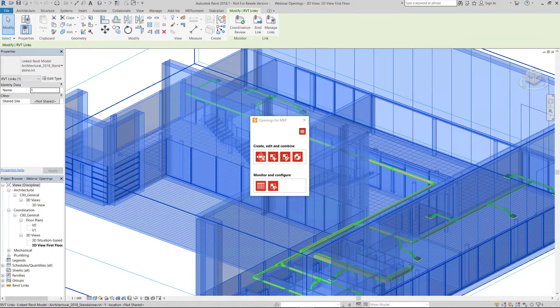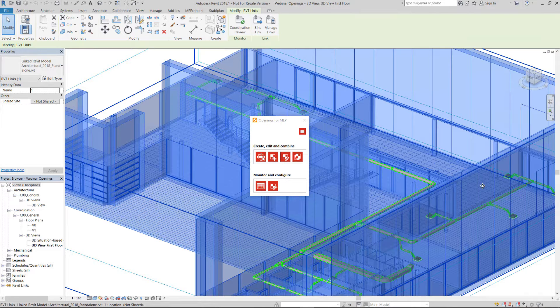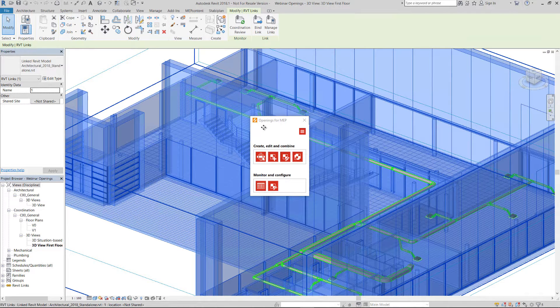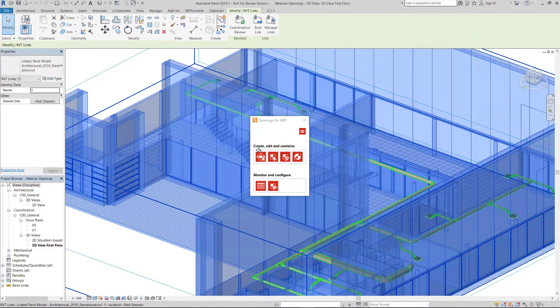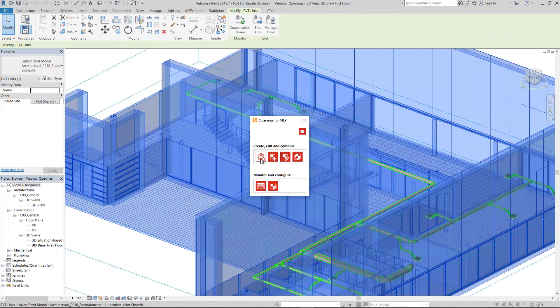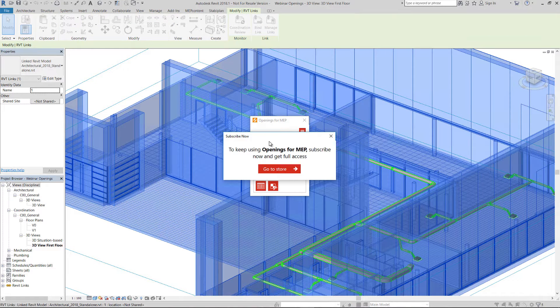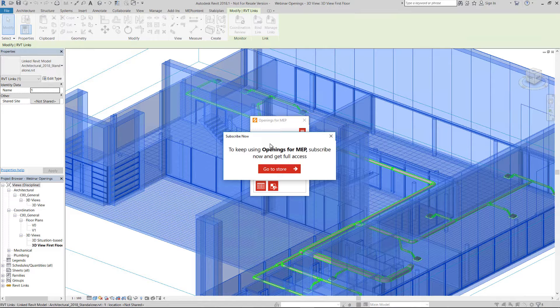You have downloaded the trial version of the Openings for MVP app from the MapContent store. After your trial period, you can press the app again and go to the store.